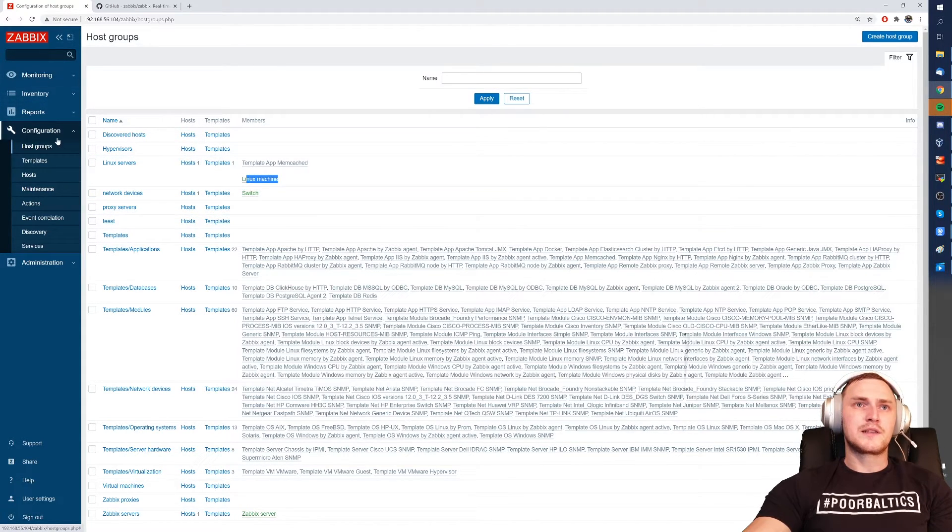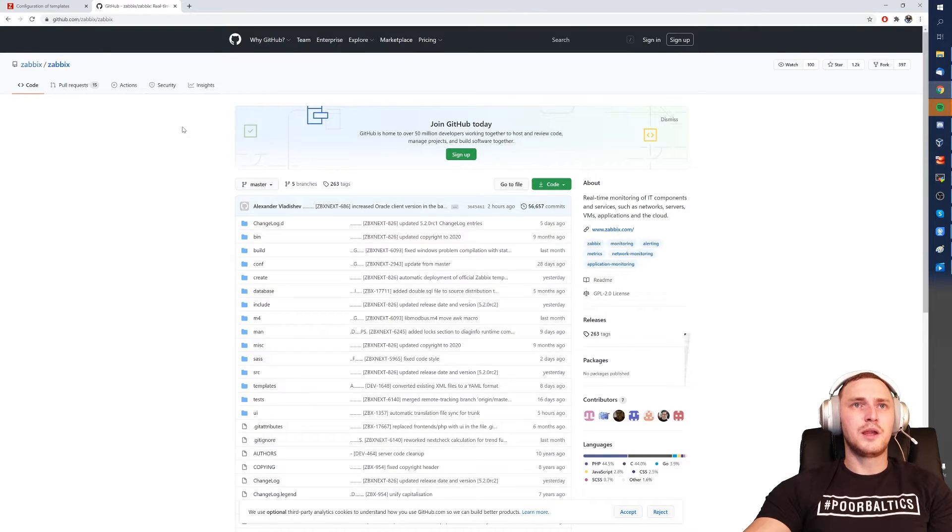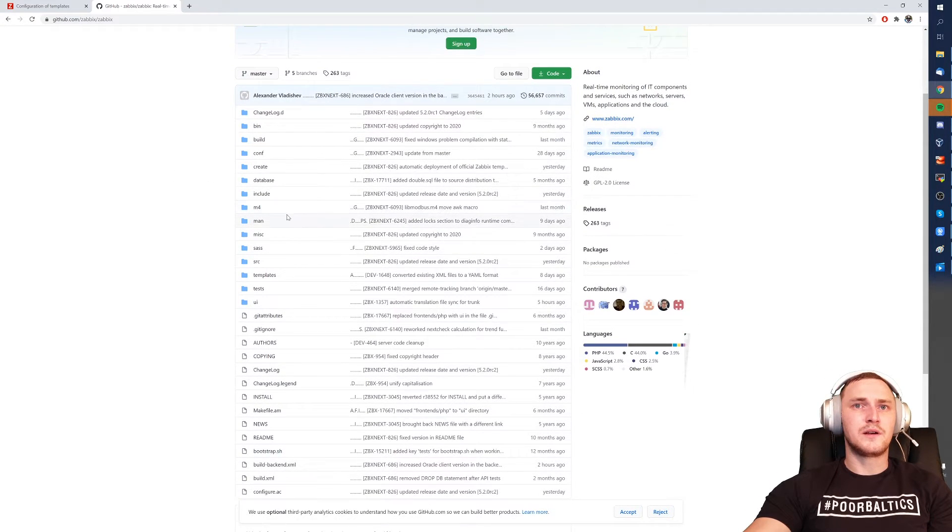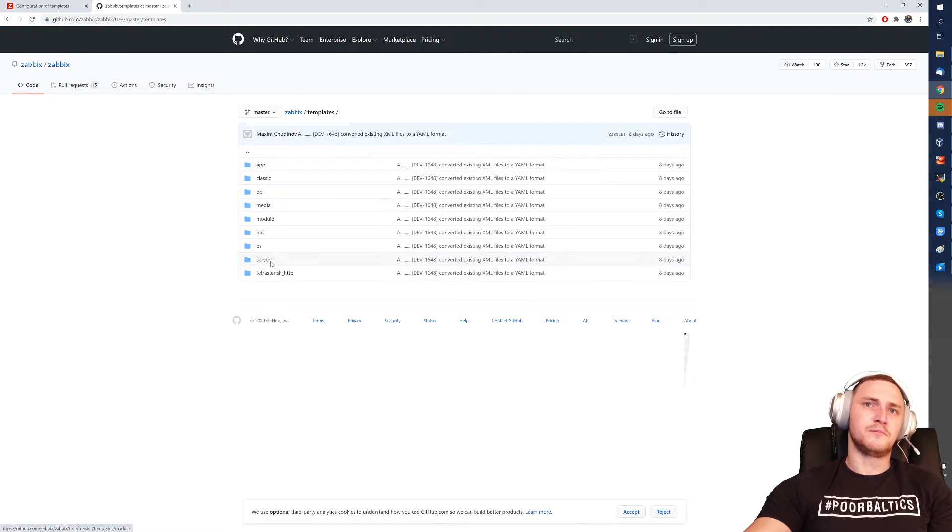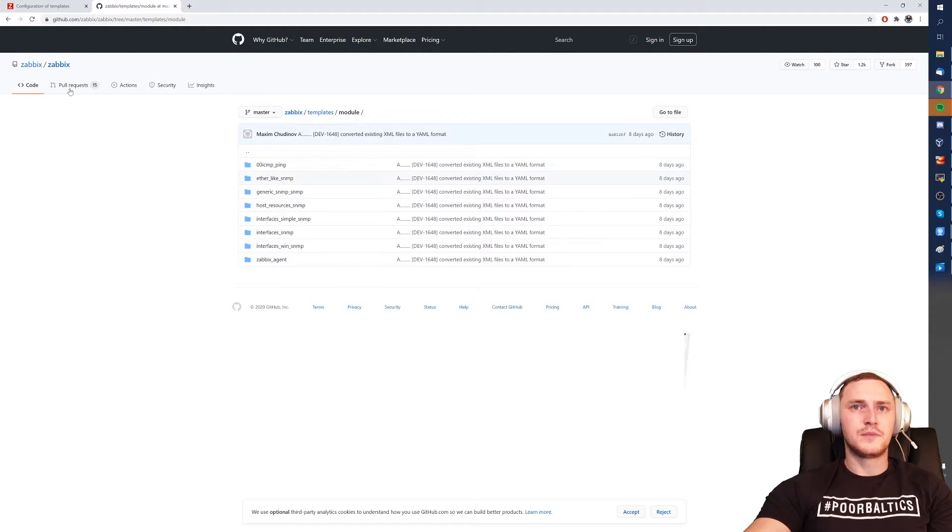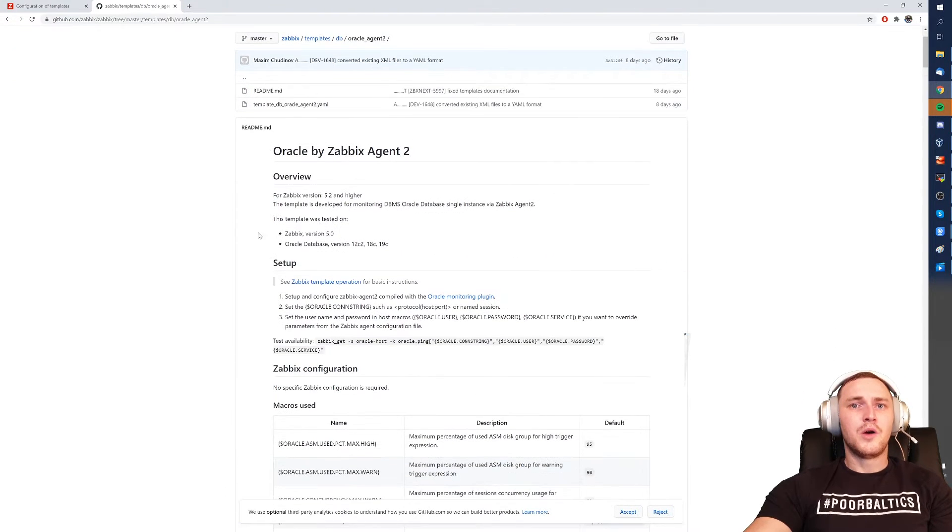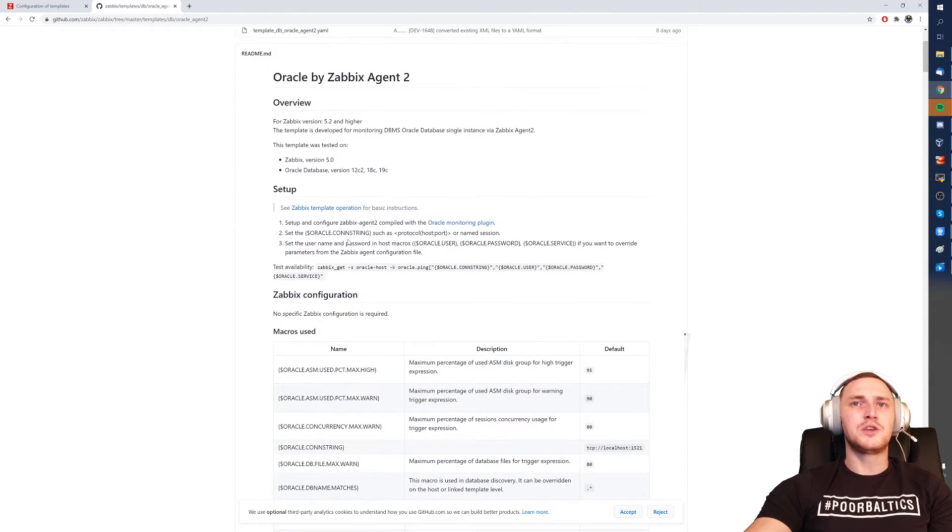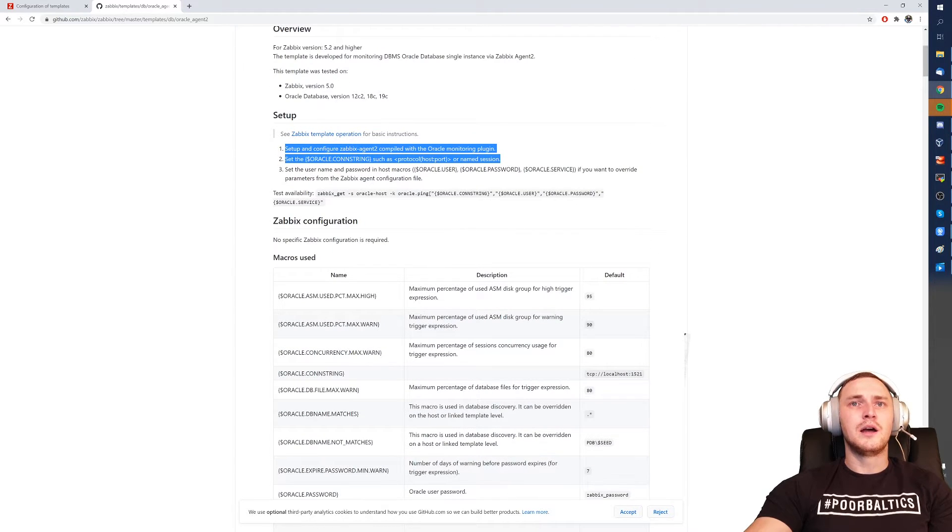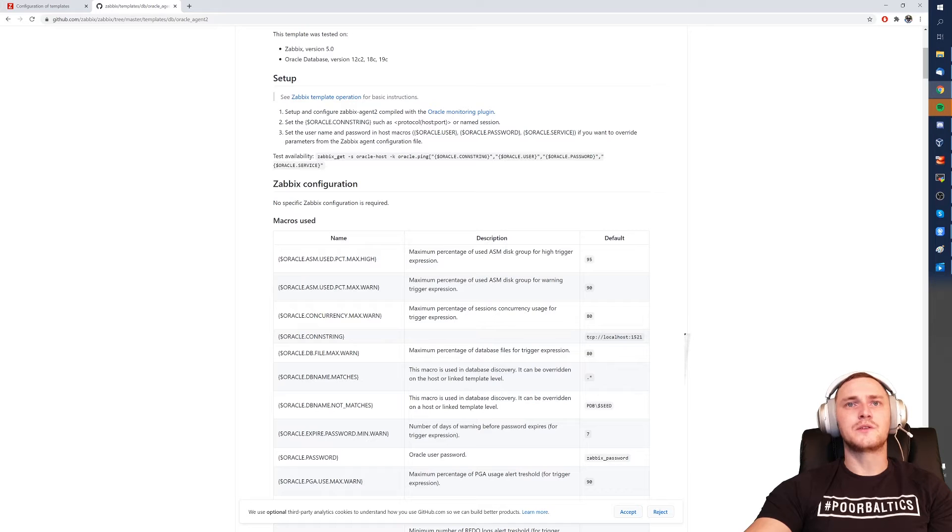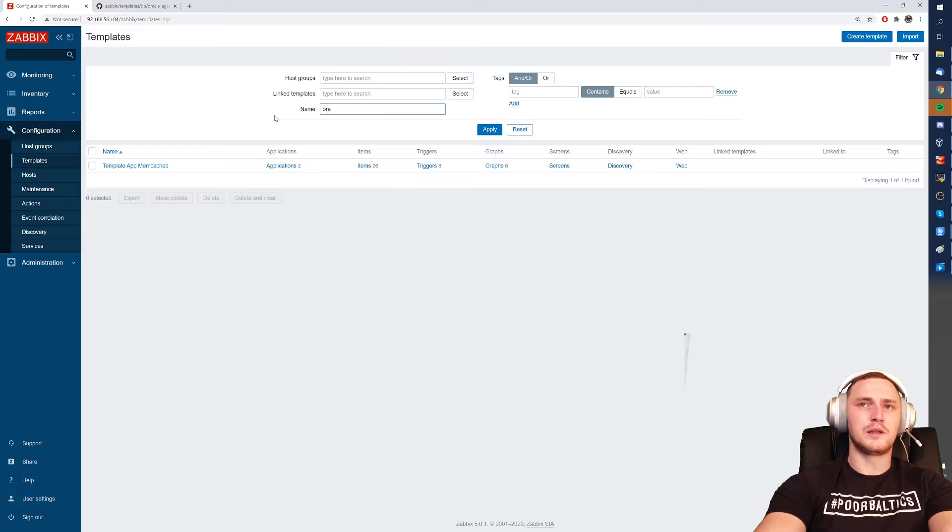Also sometimes when you want to use more complicated templates, you might want to actually go to our git page in Zabbix. So github.com/zabbix/zabbix, there is a directory templates in which you can also find, let's say, database Oracle Agent 2, which will also have a quite granular explanation about all of the options like the setup, configure Zabbix Agent 2 compiled with the Oracle monitoring plugin, set the values to the Oracle connection string user macro. And the user macros are in the frontend, if you're on the template they are here in this tab.